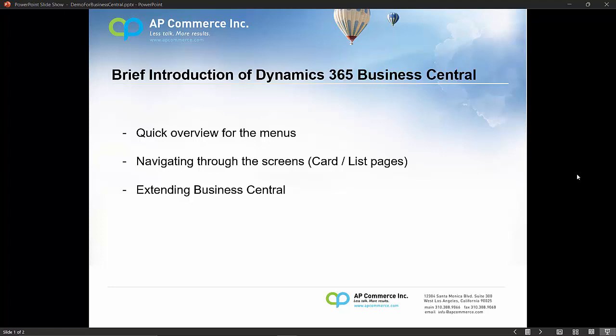First, I'm going to do a quick overview of the menus when you first log into Business Central. Then we're going to go through navigating through the screens, looking at the card and list pages in the system. Lastly, we'll talk about extending the out-of-the-box Business Central, and that you're not stuck with whatever Microsoft gives you as functionalities. You could always extend far beyond Business Central.